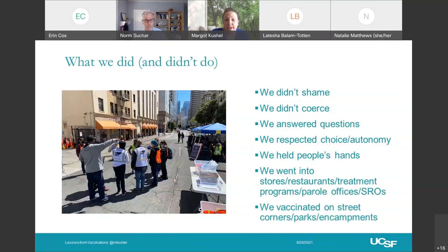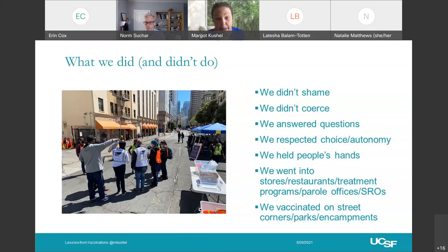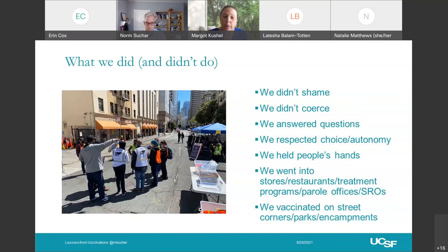What we did and didn't do: we didn't shame anyone. We view confidence as something you build over time. One of the best strategies was that we would vaccinate one person in a group and they would become our evangelist — it became really a community event where whoever took it would wind up telling everyone, 'this isn't so bad.' If we didn't get someone one week, we came back to them the next time. We never shamed anyone for their decision, never coerced, answered all questions, and respected choice and autonomy. We gave people information about both types of vaccines and gave people their choice. Sometimes we were observing them in their 15-minute period and they would choose to use drugs — we sat there with them because we were trying to meet people where they were at. We went wherever we needed to go: stores, restaurants, treatment programs, parole offices, SROs, street corners, encampments, parks.